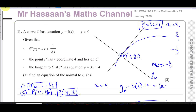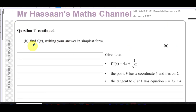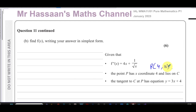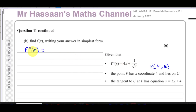That's the answer to part A. For part B, it says find f of x, writing your answer in its simplest form. From part A we know that point P is (4, 16). We have f double-dash of x — the second derivative — and to find f of x we need to integrate. But we need to rewrite the expression in a form that's easy to integrate.